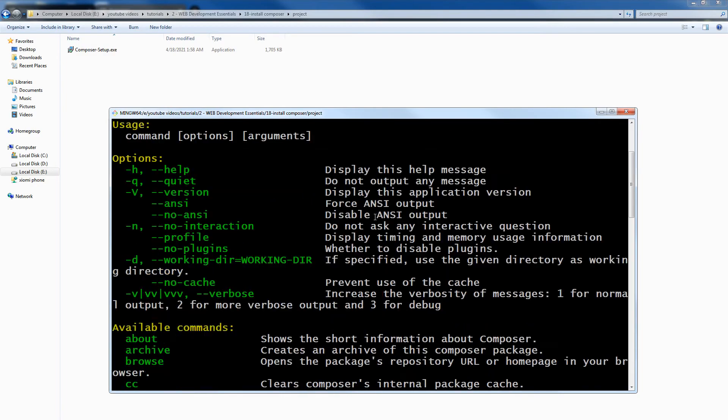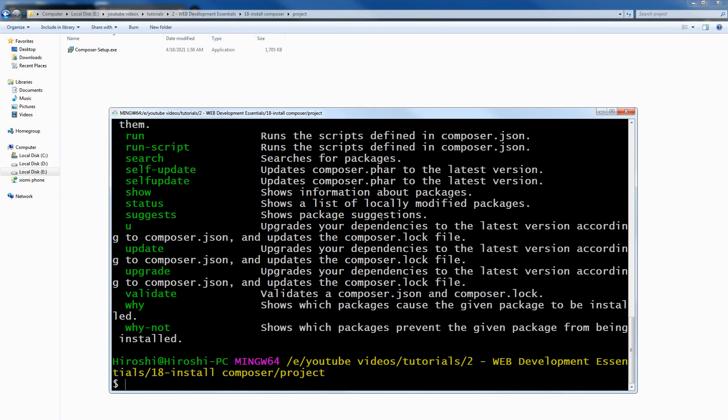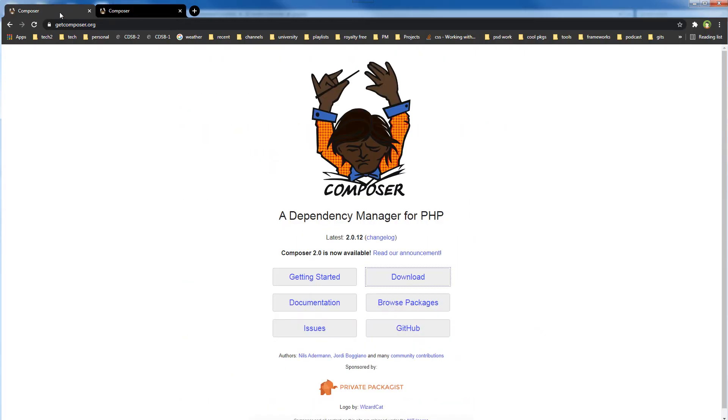To use it and to install a package by using Composer, go to browse packages at packagist.org.